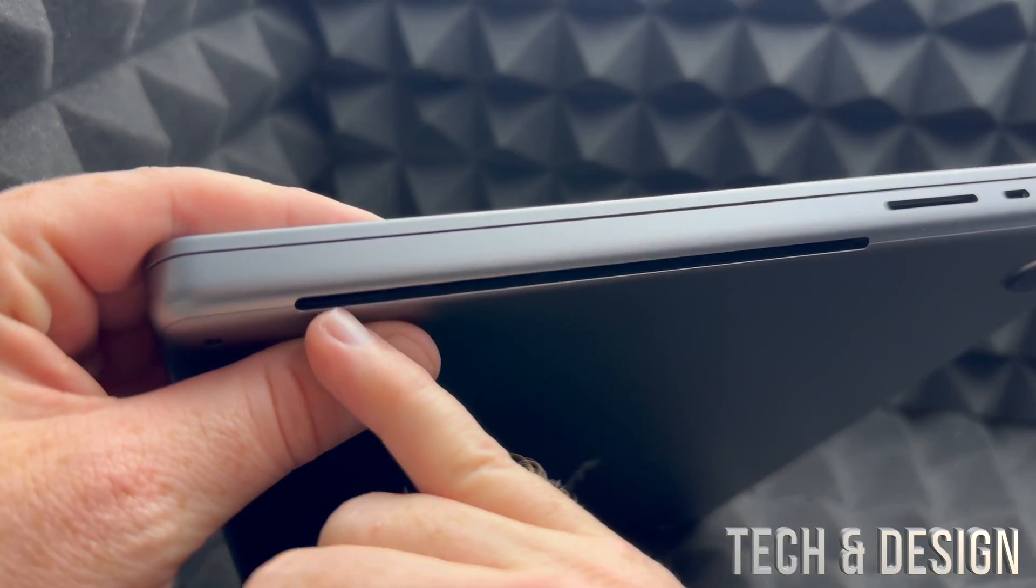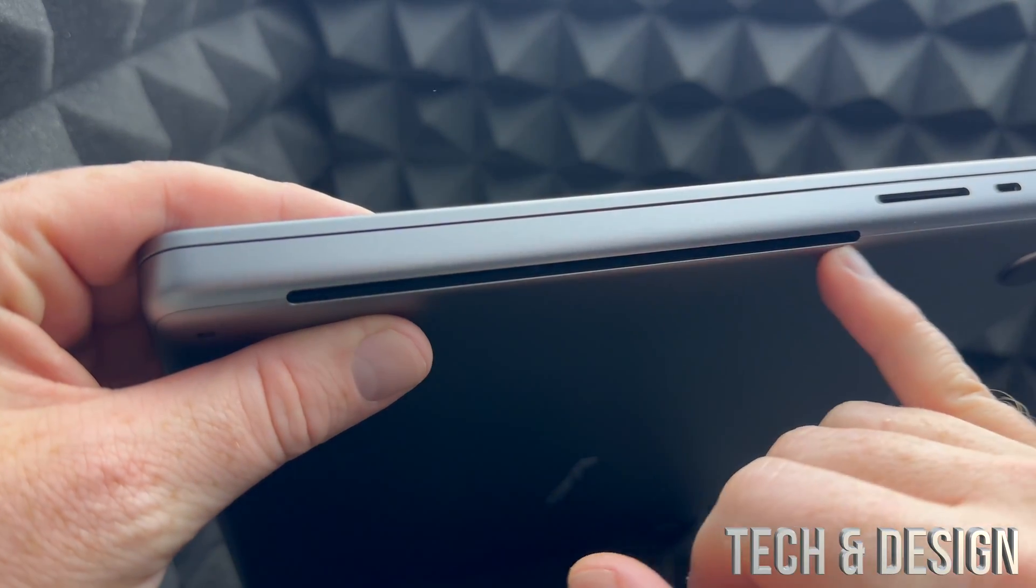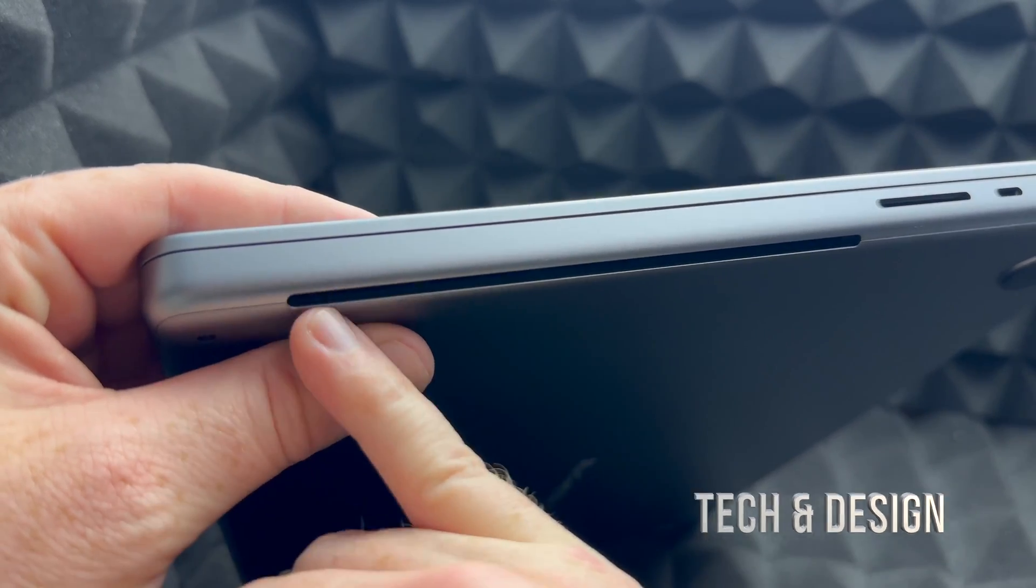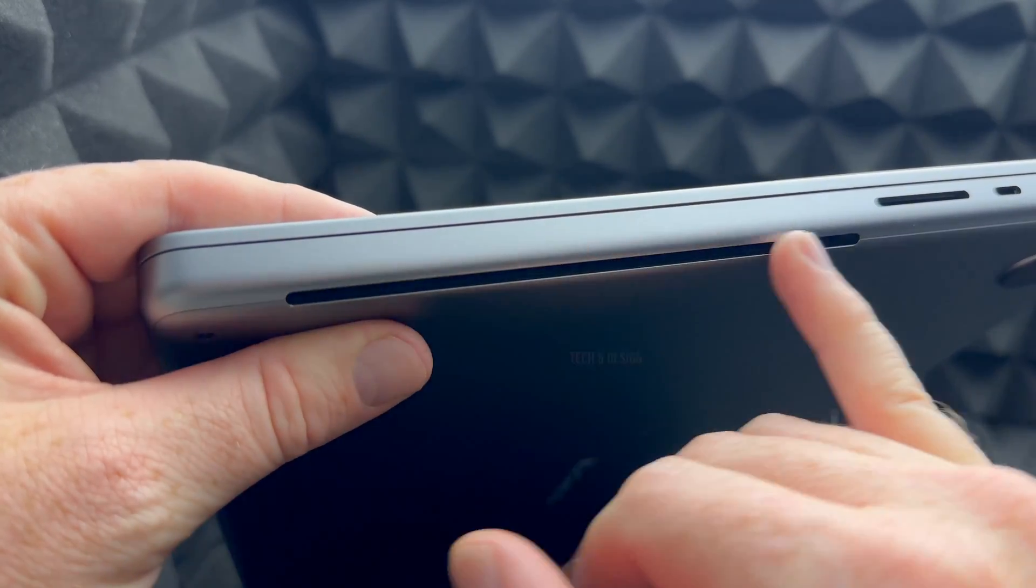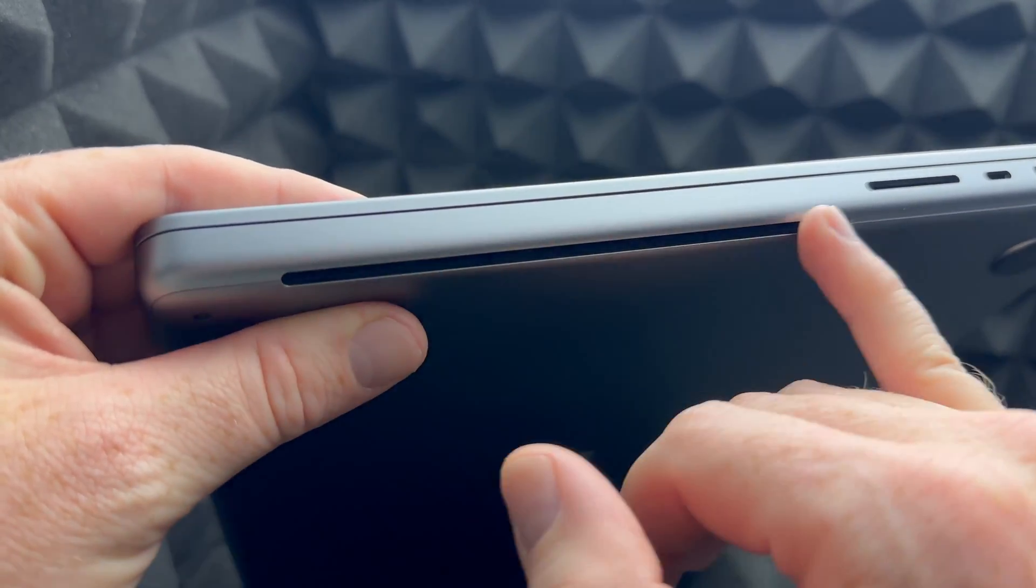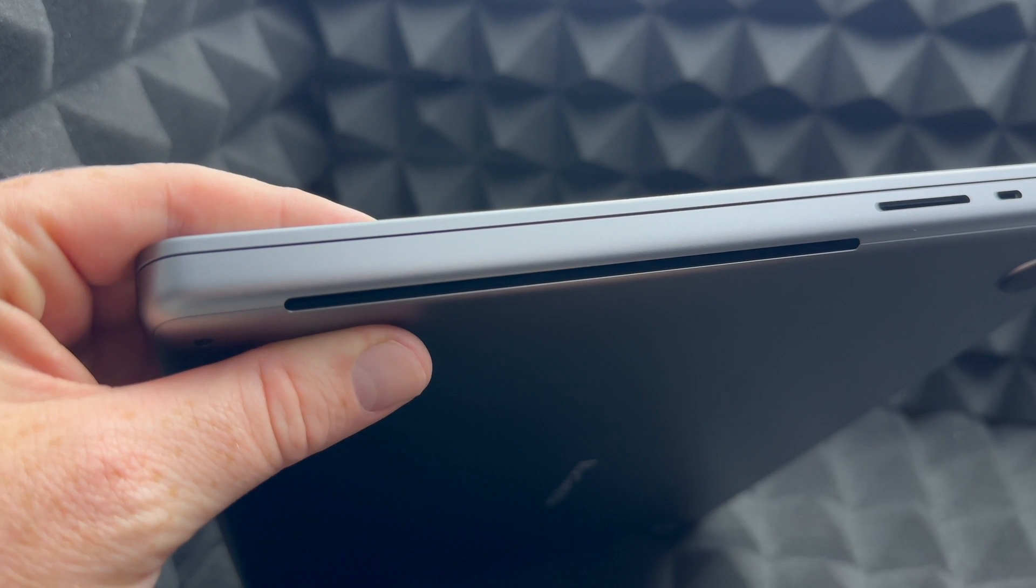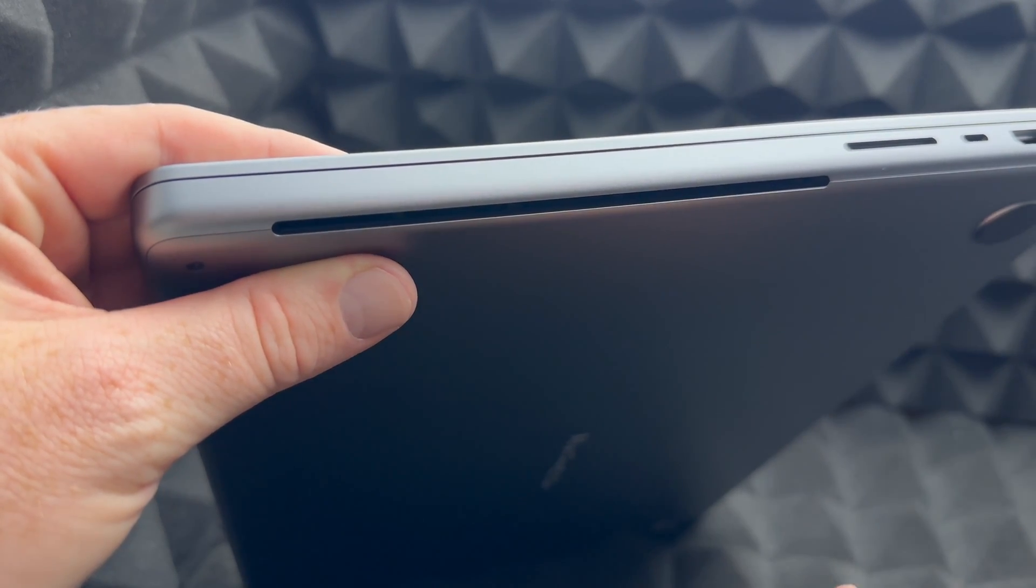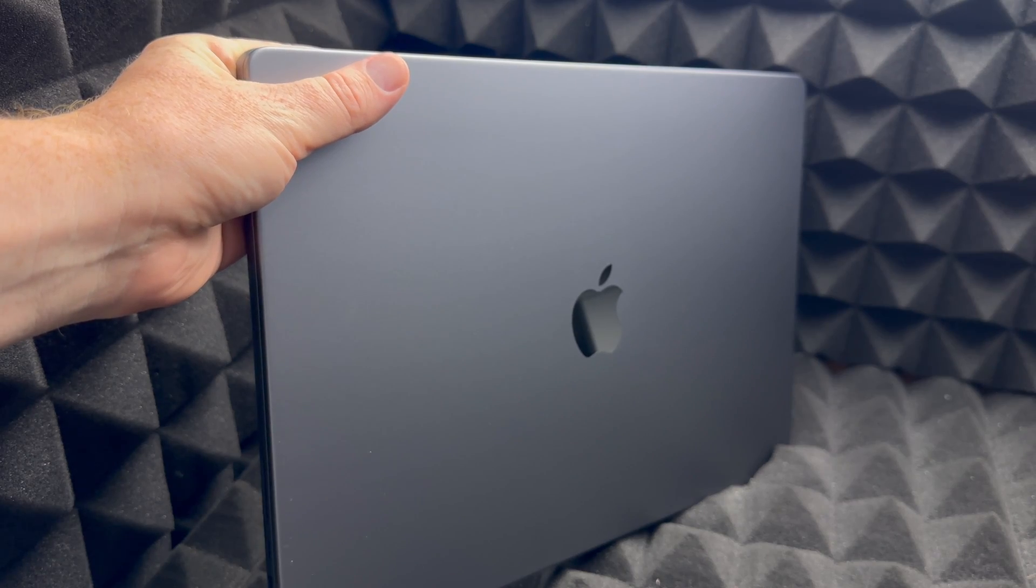Right there. So if you're getting a case for this, you have to get a case that has this cut up here, or else it's not going to ventilate as it should. But at this point, there's really nothing else I can show you about this MacBook Pro.